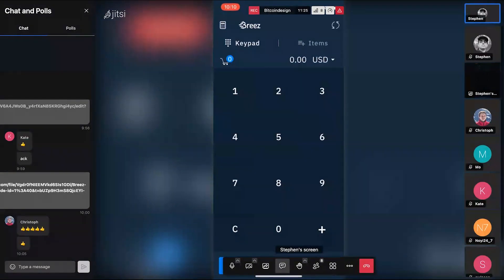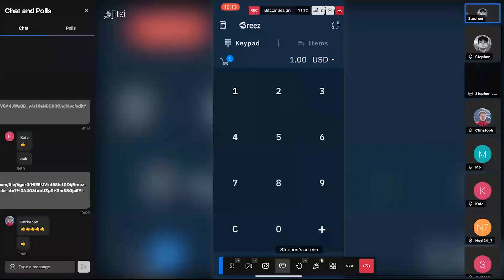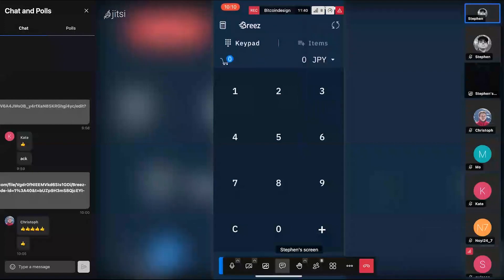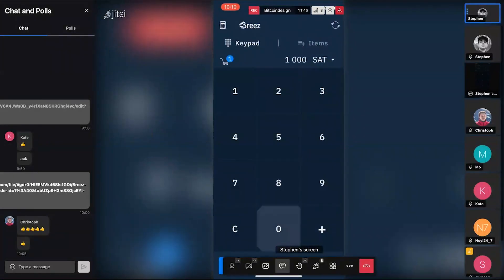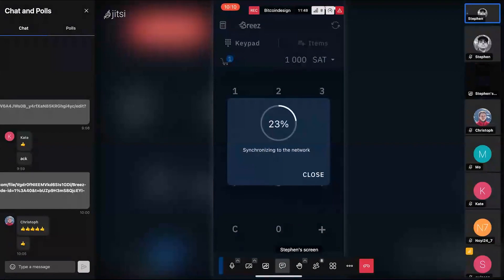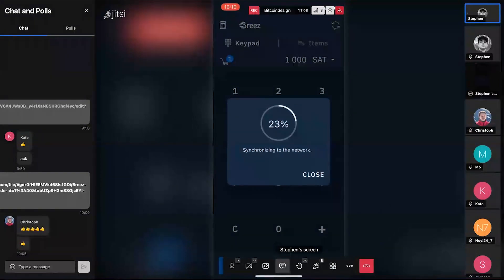By default, the POS goes to a keypad — pretty handy. You enter how much someone owes you, say a dollar, and you can switch that from dollars to euros, sats, British pounds, yen. Let's say a thousand sats, then charge. This is where we run into a hiccup — it's still syncing block filters, so I can't actually generate a lightning invoice right now. That kind of sucks.